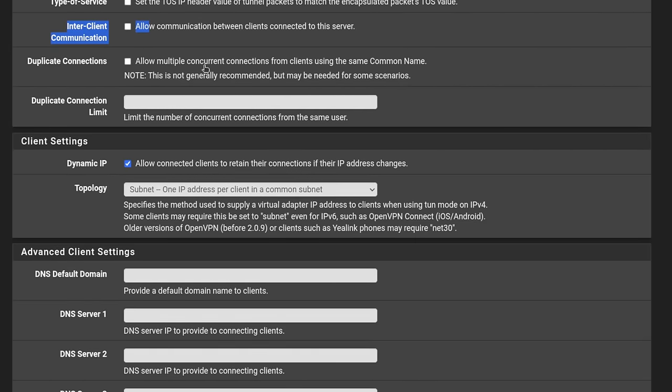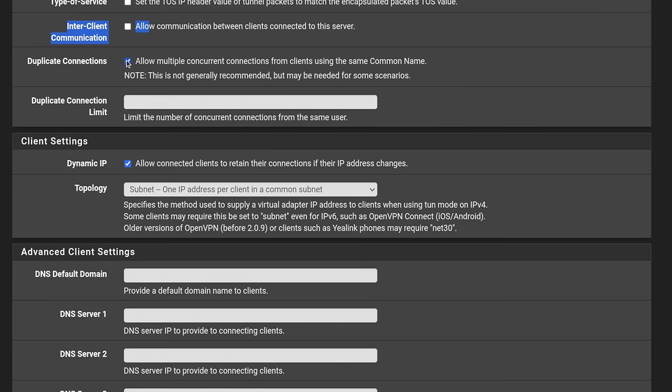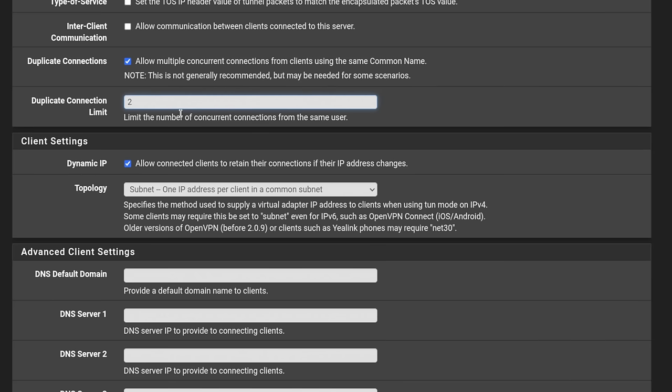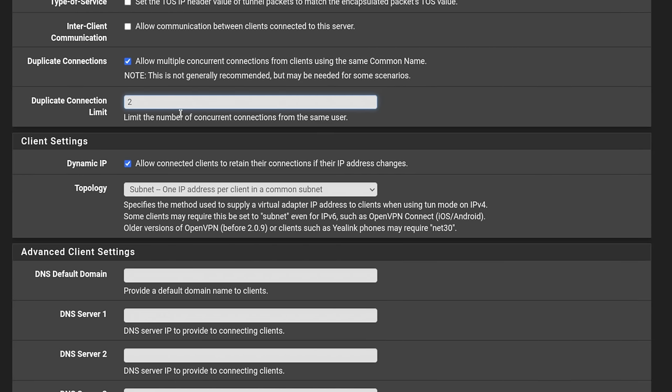Allow multiple concurrent connections from the clients using the same common name. This is generally not recommended, but needed for some scenarios. It's actually an interesting problem you run into. If you do allow the duplicate connections, you may want that because of a user drops and tries to reconnect until it drops on the server side, there's a delay in letting them connect. So you can say limit the number from the same user to two, for example, that way, if they have a connection drop or switch networks and they haven't expired their session, they don't have to wait maybe a minute or two for that to expire.